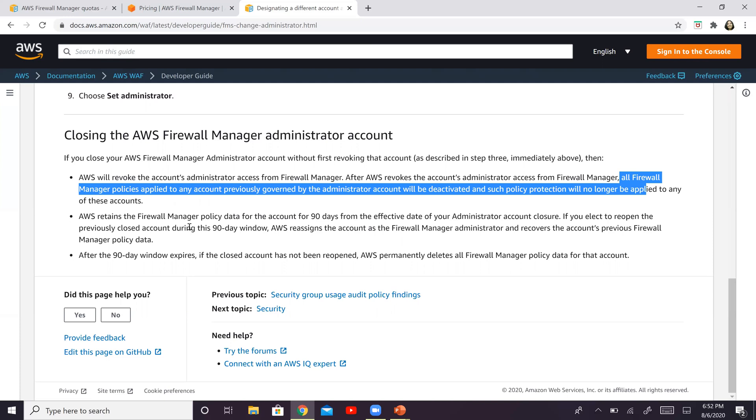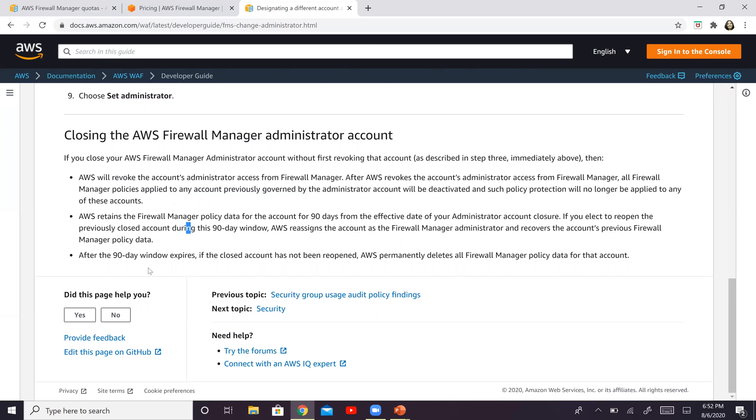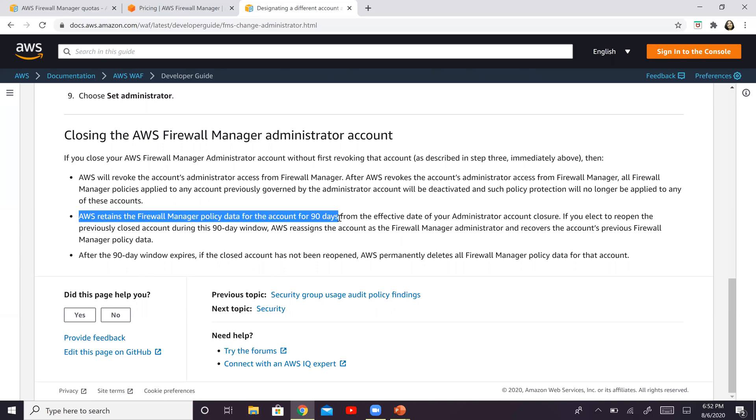The good part here is that AWS actually retains this policy data for 90 days. And it gives you basically a 90-day window to think about it.